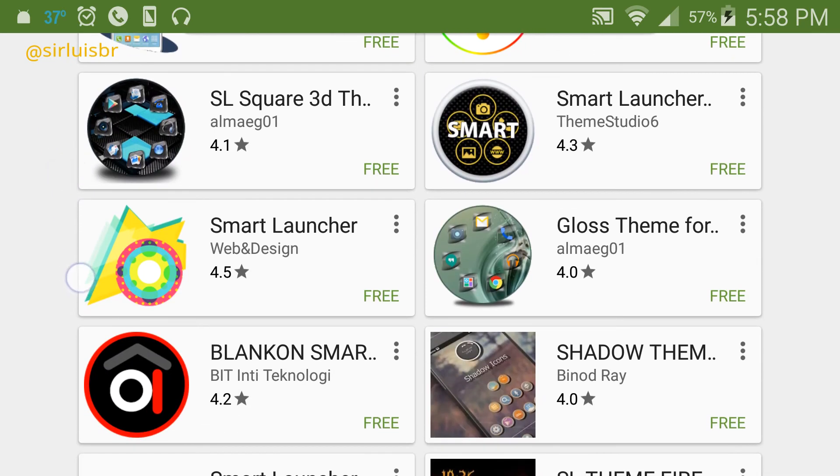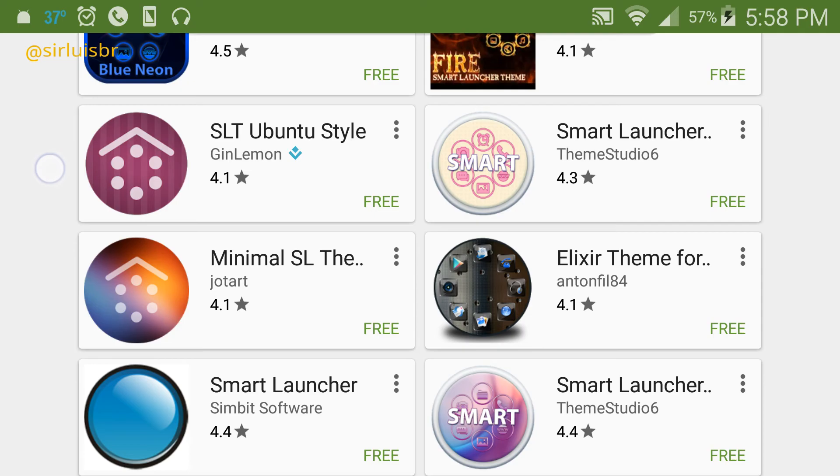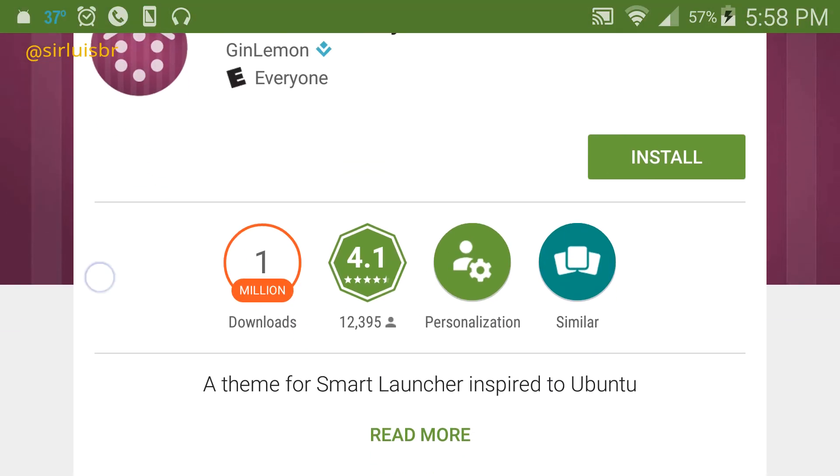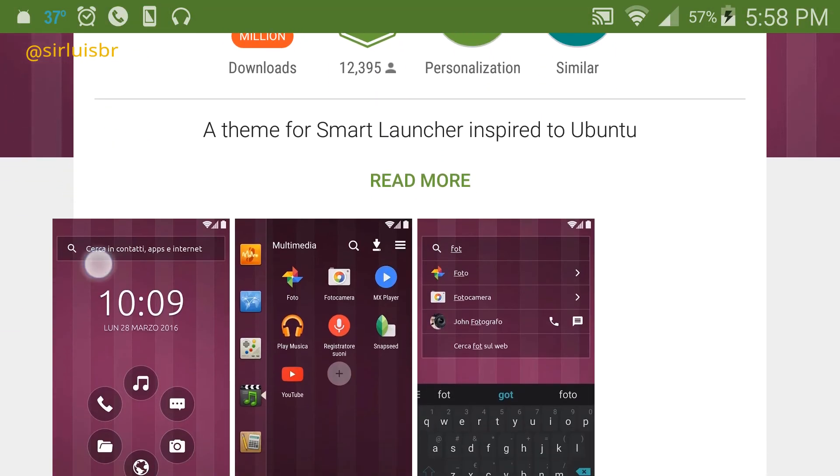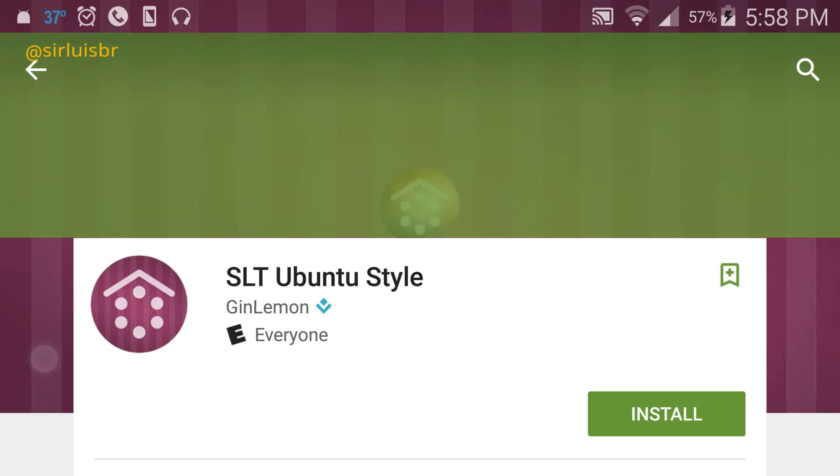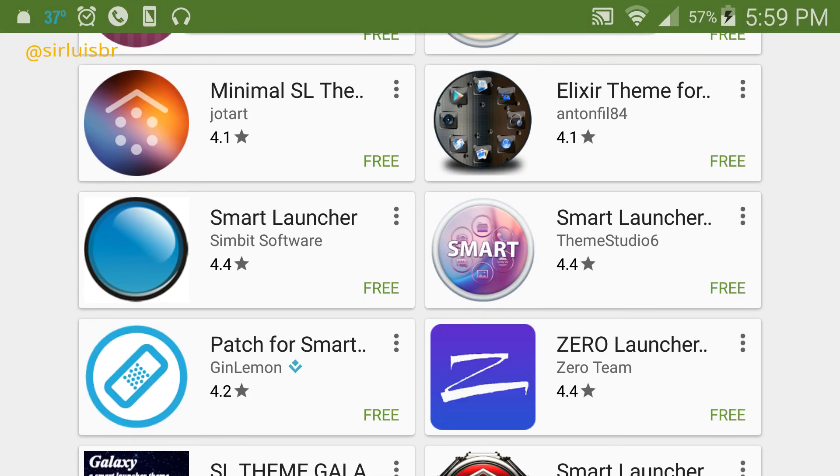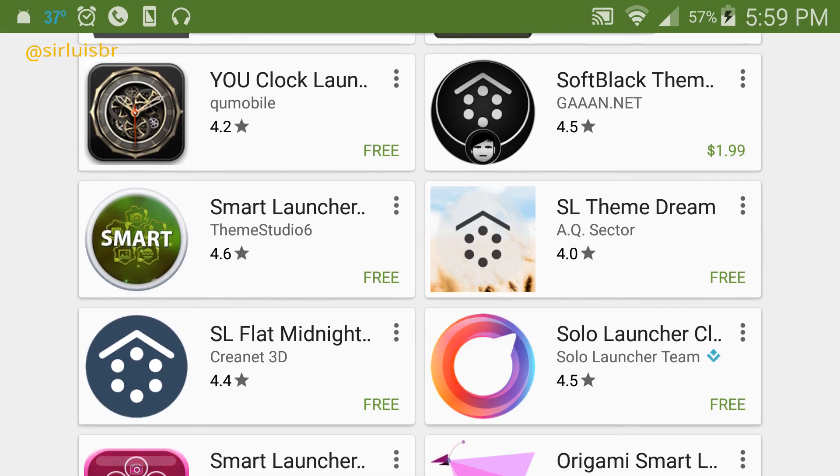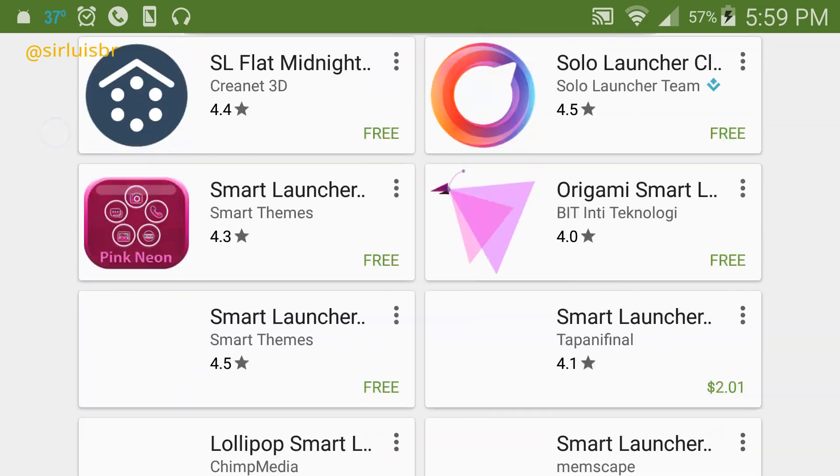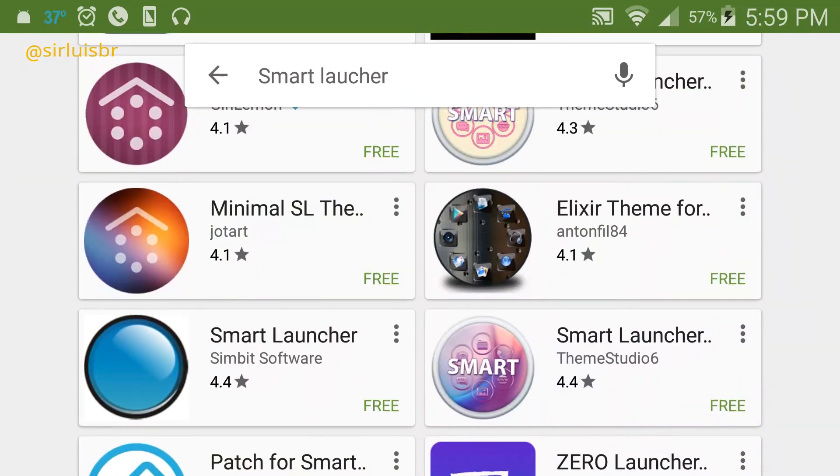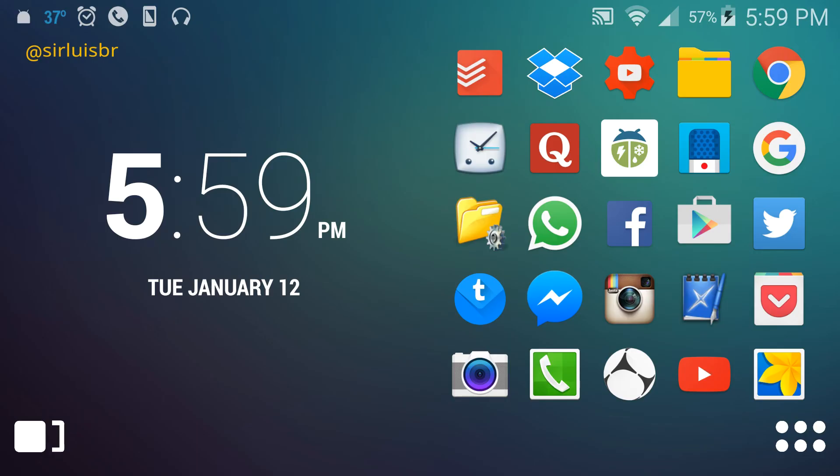This launcher is so popular there's people that make themes for it. This one here is Ubuntu style - they have their own icons and wallpaper and stuff like that. So this launcher is never gonna run out of themes that you can download on the Play Store if you like adding new themes.